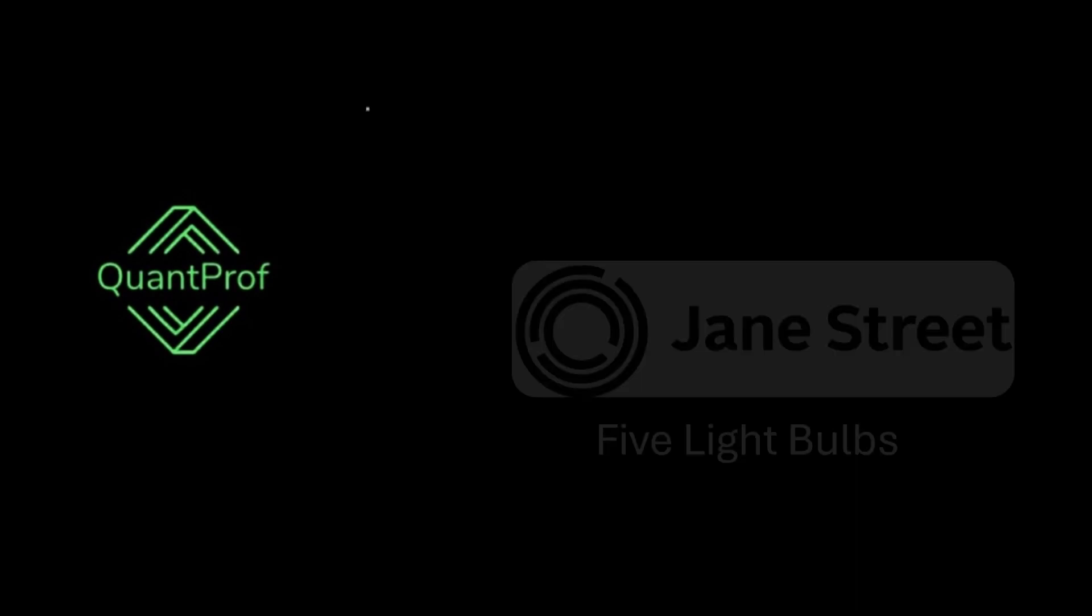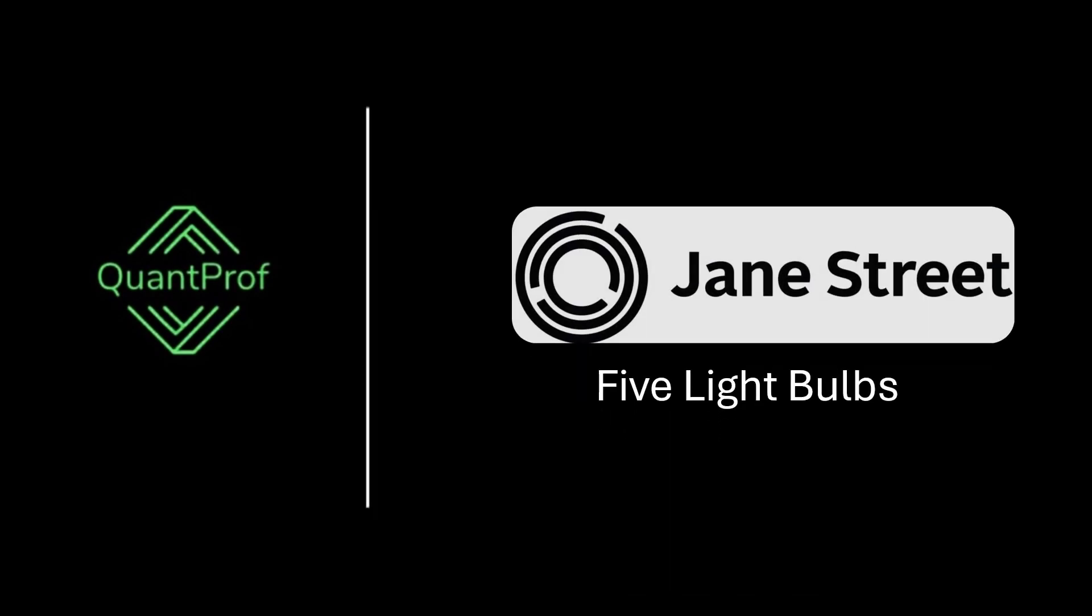Hey everyone, welcome back to QuantProf. Today we are going to solve a Jane Street quant interview problem. Check the description for more quant interview resources. Let's look at the problem.